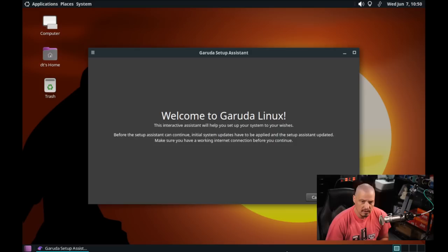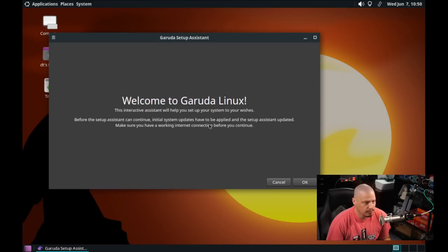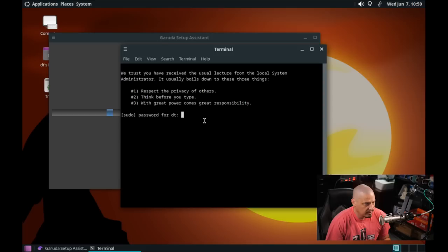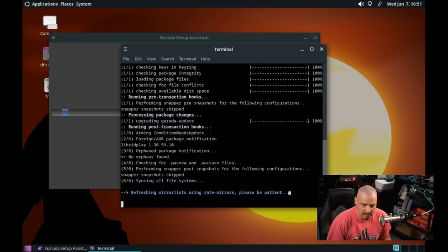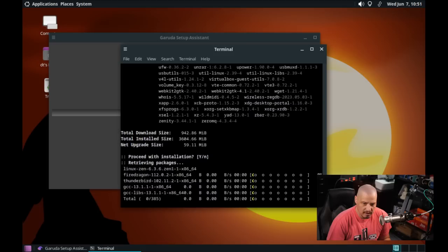We have the Garuda setup assistant. I do notice the screen resolution is not quite right. I'd like to change that to a 1920 by 1080 resolution, but let's run through the assistant and see if that straightens the problem out for us. I'm going to click OK and it's asking for sudo password. I'm assuming it's going to update the system. Yeah, it's doing a sync of the repositories. This ISO that I downloaded was about one month old. So one month old on an Arch Linux based distribution, a rolling release distribution, there's going to be some packages that need to be updated.